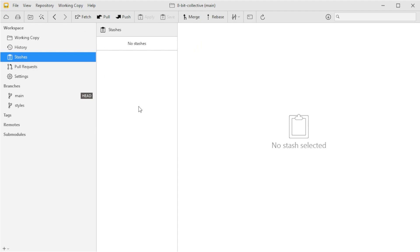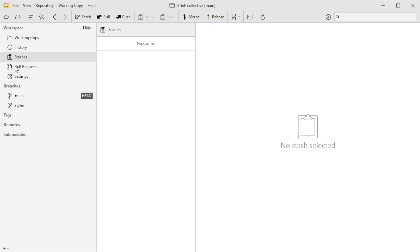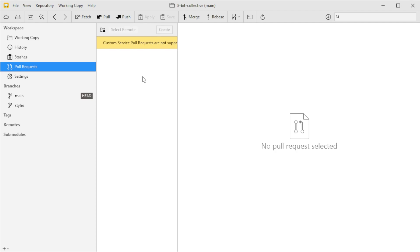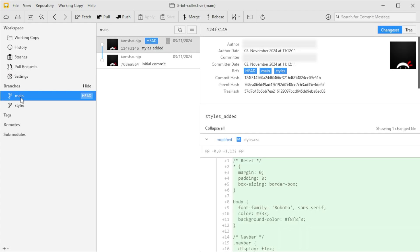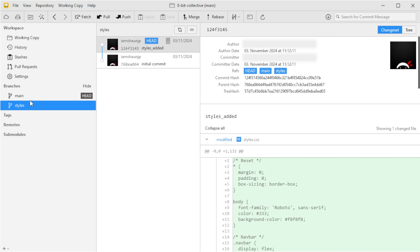Next up we have the stashes tab, where you can save changes without committing them — think of it as a quick save. Tower lets you stash your work, switch branches, and come back right where you left off. Then there's the pull requests tab giving a clear view of any open pull requests. The branches tab gives an overview of all your branches and a visualization of how they relate to each other — you can create new branches or merge branches with a simple drag and drop. Finally, the remotes view is where you manage connections to GitHub or other remote platforms, making it easy to see which branches need a push or pull.